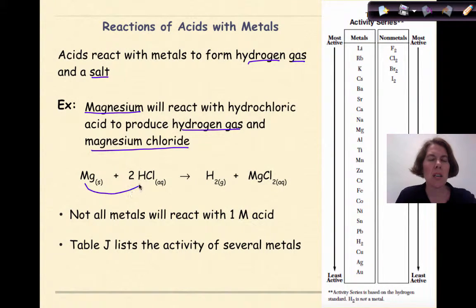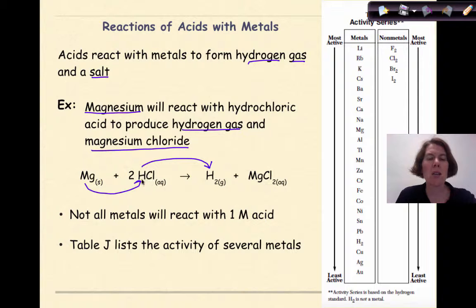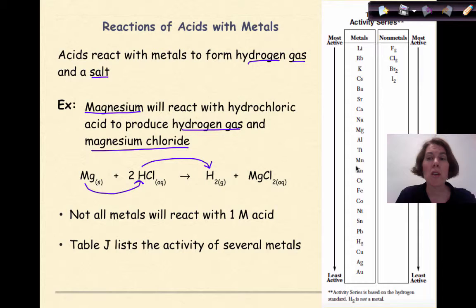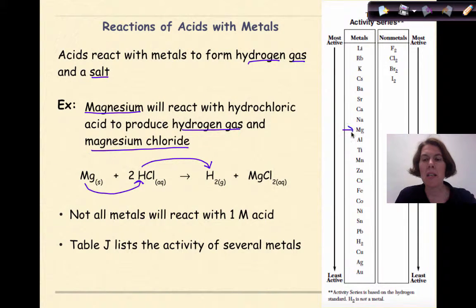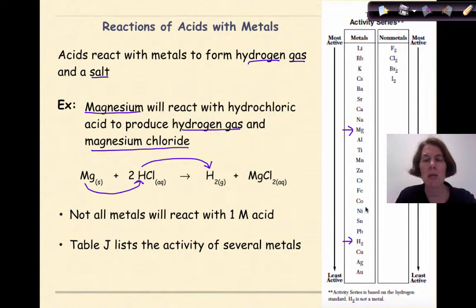The magnesium comes in and kicks out the hydrogen. The hydrogen forms diatomic hydrogen gas, and then the magnesium hooks up with the chlorine ion to form magnesium chloride. We know this because we look at the activity series — here's magnesium, here's hydrogen, and because magnesium is above hydrogen, it has the ability to replace the hydrogen and form this new compound.